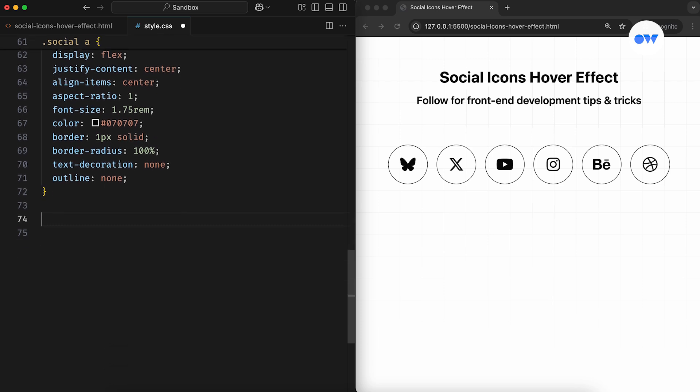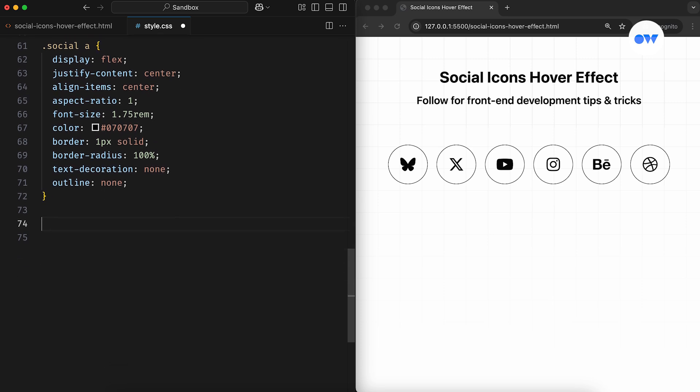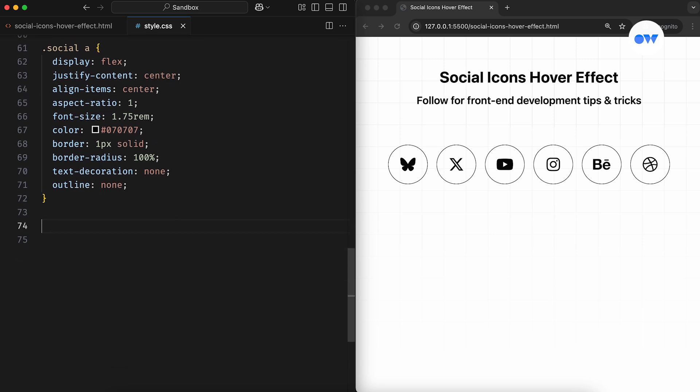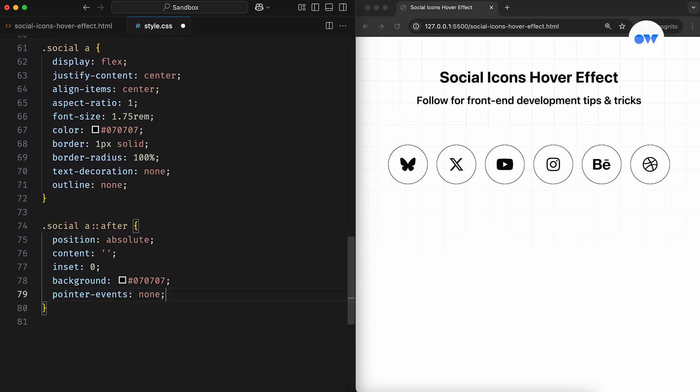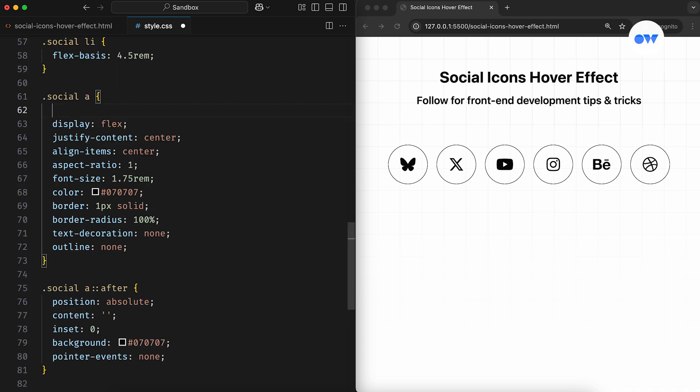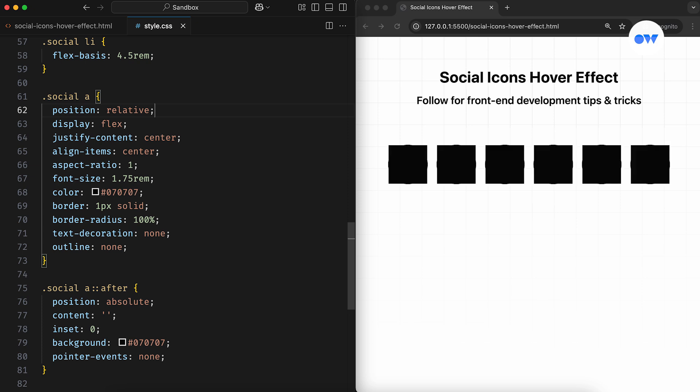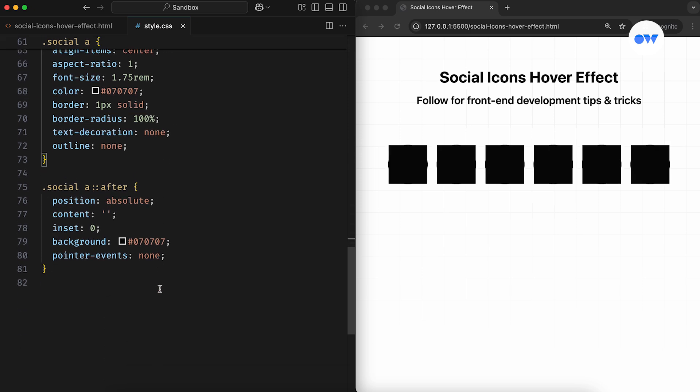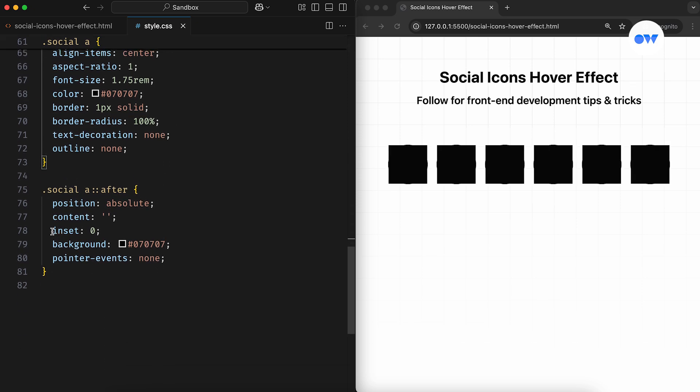Now to create the fill effect, we'll use the after pseudo element. This will have an absolute positioning with a default background color, and to make sure it stays in relation to the parent element, we need to set the anchor tag's position to relative. The inset property with a value of 0 stretches the pseudo element to fill the entire space of its parent.